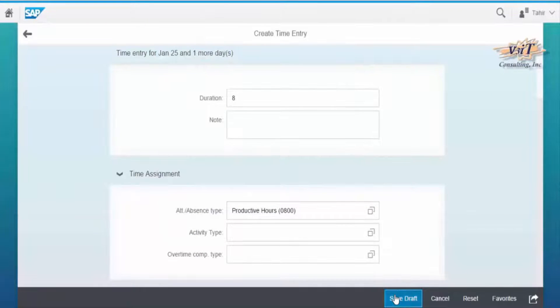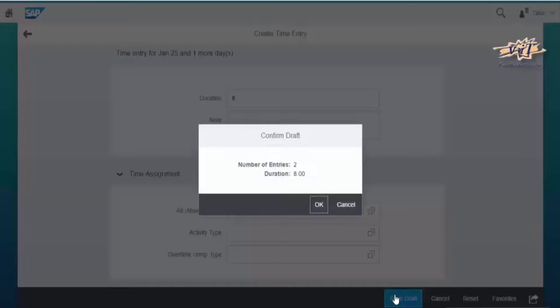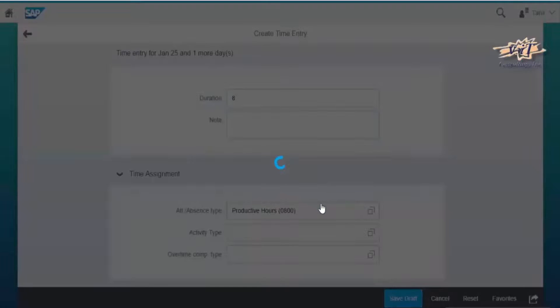Before we save, the attendance or absence is maintained as a draft. Click Save.